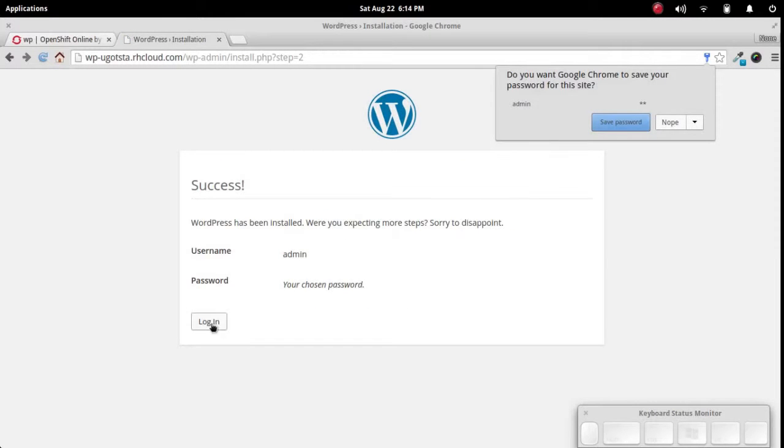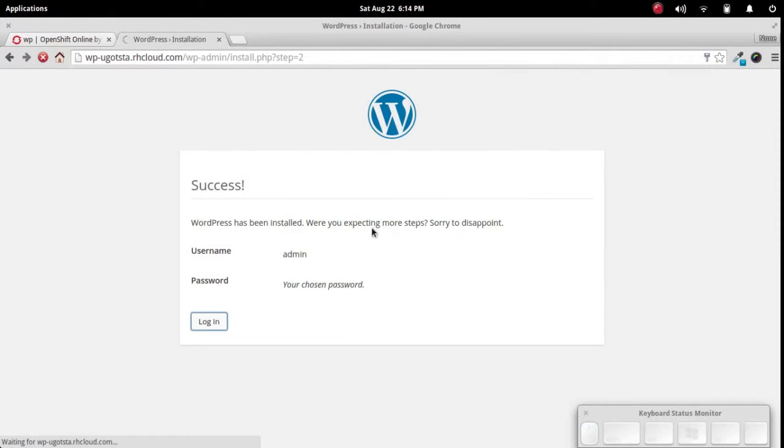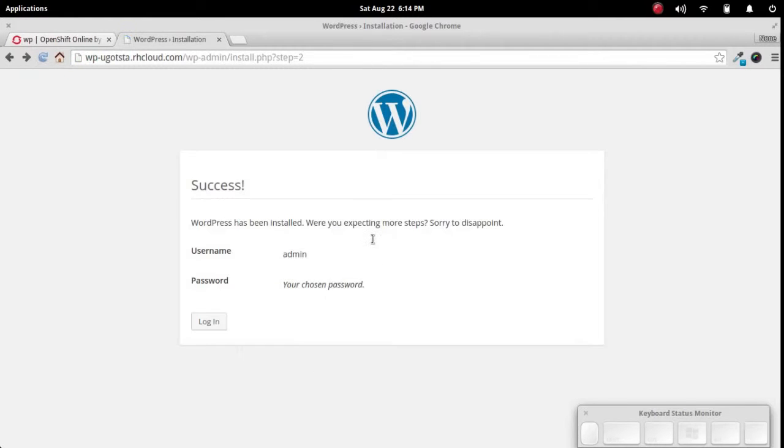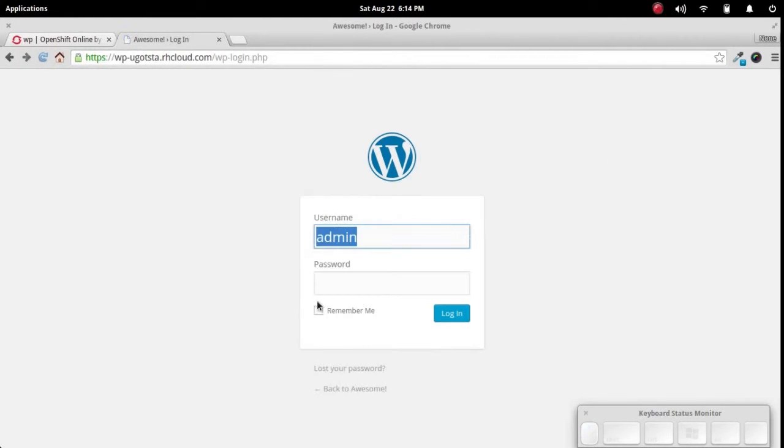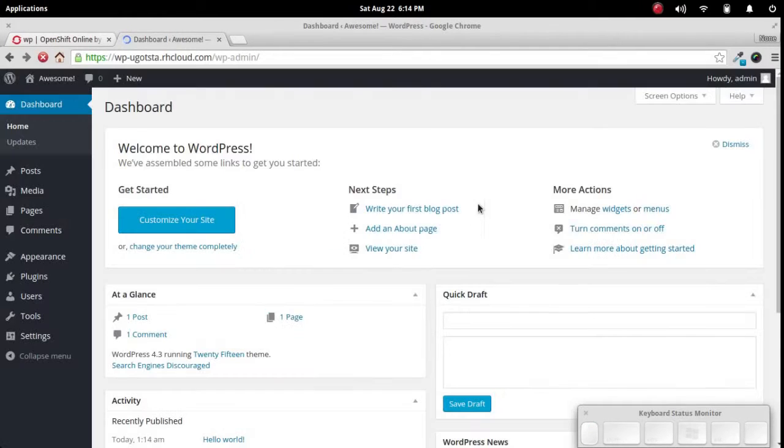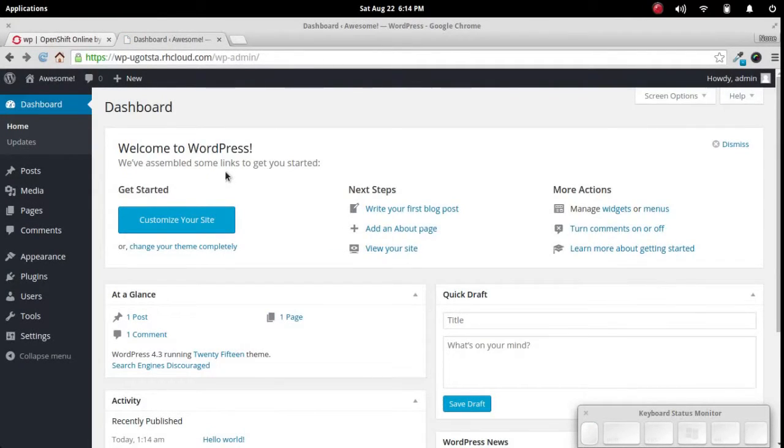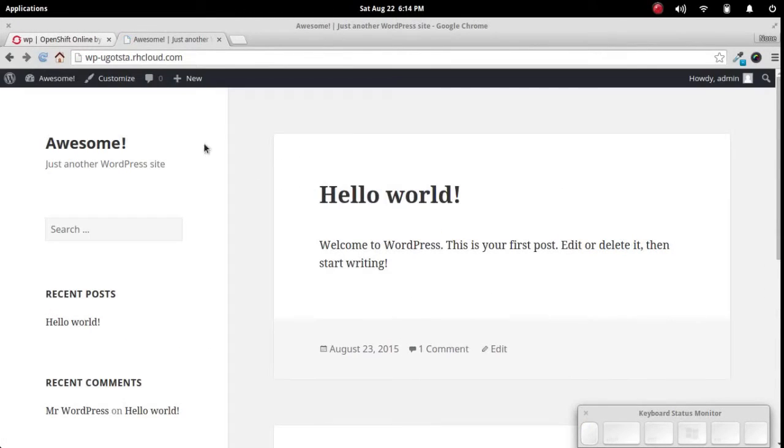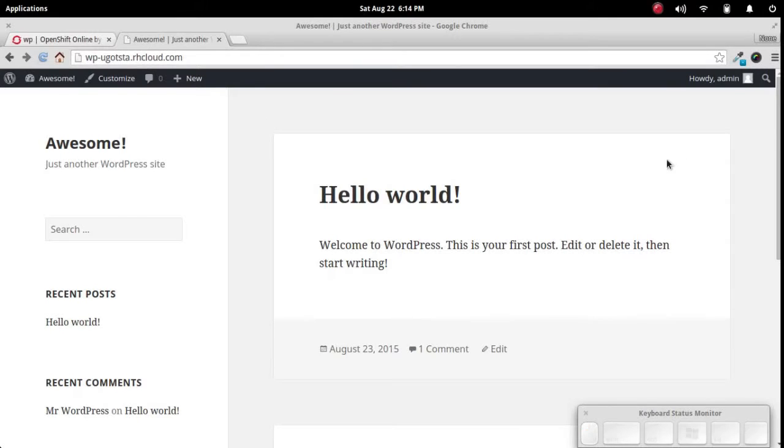Once that's set up, we'll go ahead and log in and there we go. Our brand new WordPress site. Let's go to the front end and there we are, a basic WordPress site.